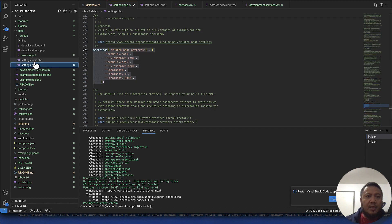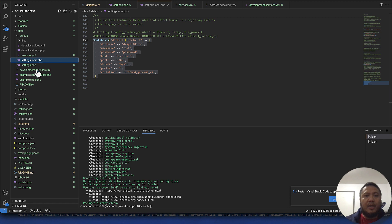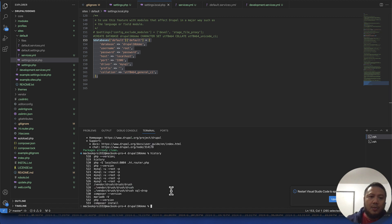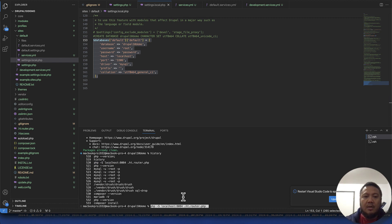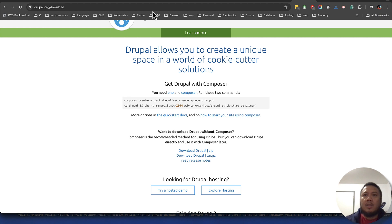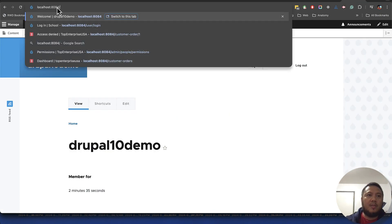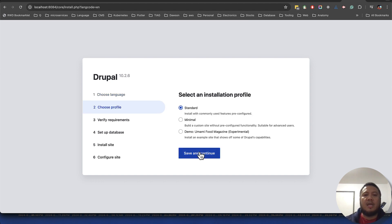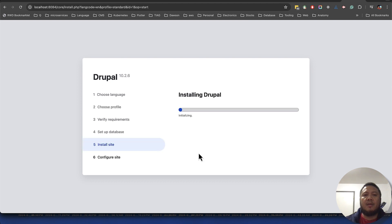Once those two files are ready we can fire up Drupal. This is the command to run a PHP server on your Mac. Let's go visit Drupal — I deleted the old copy so now it's going to install fresh. Just follow the installation instructions, it's not that hard. Click 'Standard' for now.